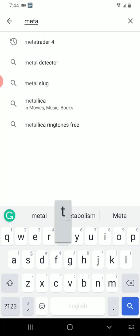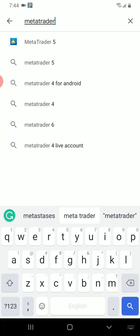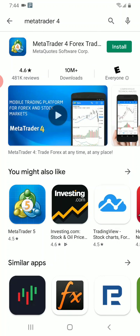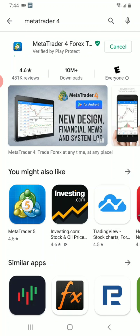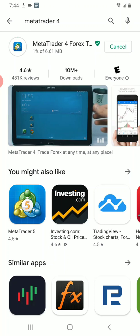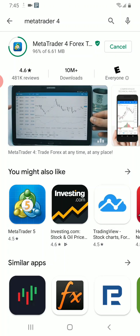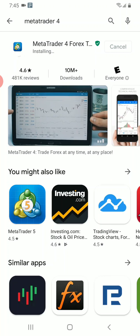In the Play Store, type 'MetaTrader' and you will see an option to download MetaTrader 5. However, if you're a newbie or fairly new to these markets, I would strongly encourage you to stick with MetaTrader 4. In future lectures I'll explain why MetaTrader 4 is better for newcomers. So click MetaTrader 4, click Install, and wait — the process should take just a few seconds, as the app is only about 6.6 megabytes.